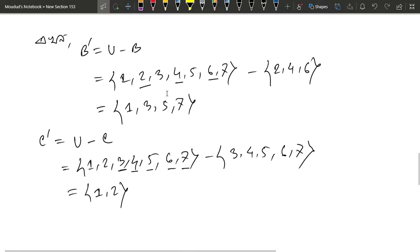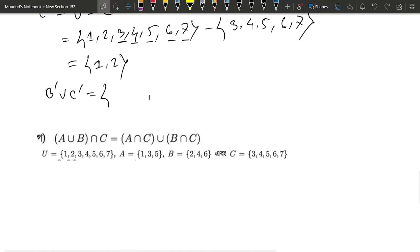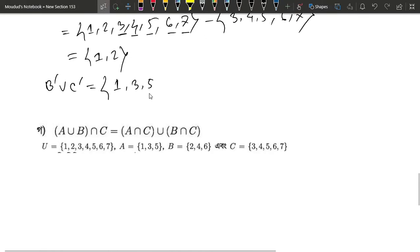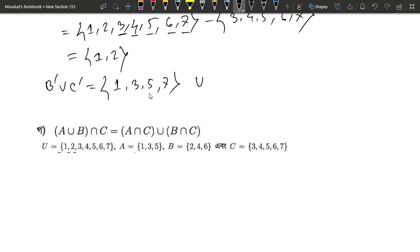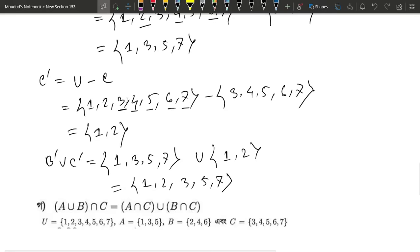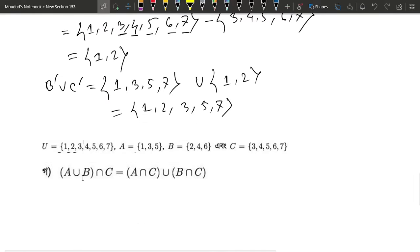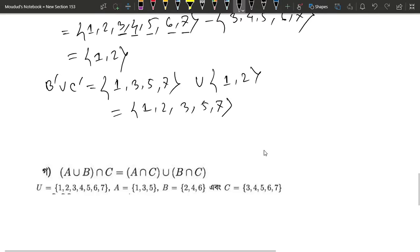So B prime union C prime. B prime = {1, 3, 5, 7} union C prime. The B prime union C prime is {1, 2, 3, 5, 7}. That's the same result. So B prime union C prime is the left side, and it equals the right side — they are the same.